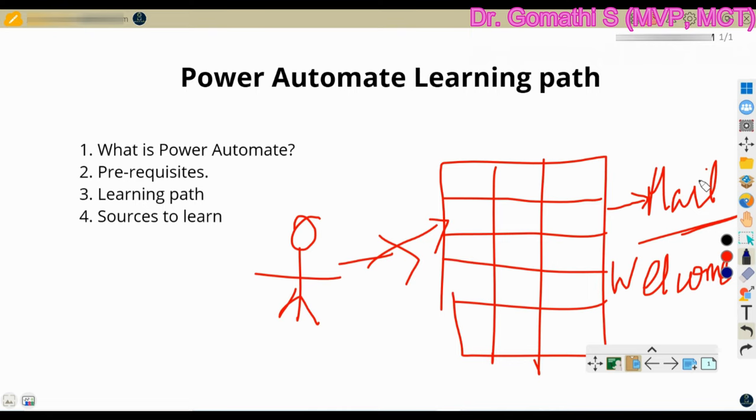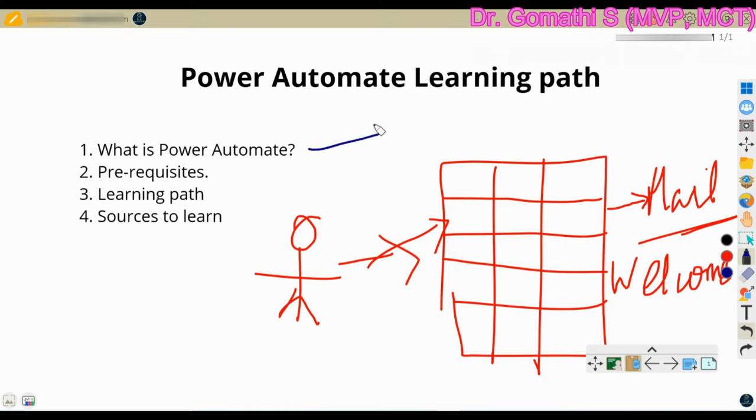And you can also create approval workflows. So if a new order is placed, then automatically an approval mail should be sent to your manager, two level of approval, five level of approval. So multiple levels of approval can happen with Microsoft Power Automate. So that is the purpose of Power Automate here.